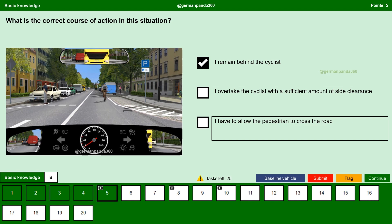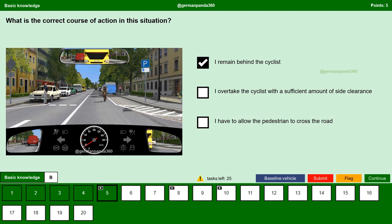No. The pedestrian waiting to cross the road has to wait because he is neither waiting at a traffic light nor at a zebra crossing. So we can drive past, but we must remain behind the cyclist. Move on to the next question.